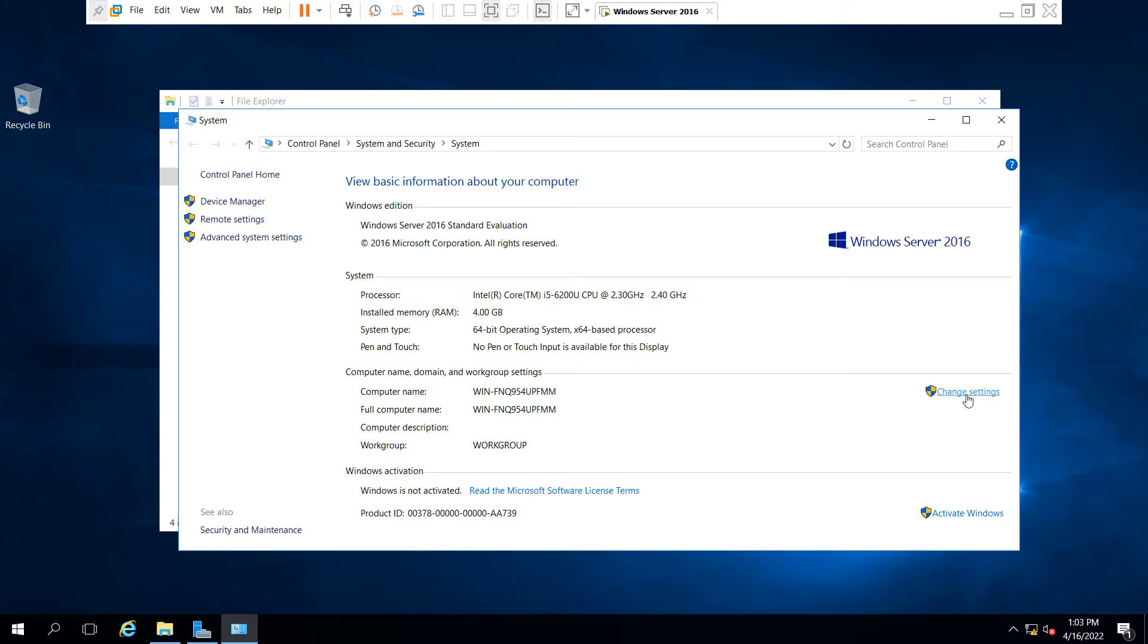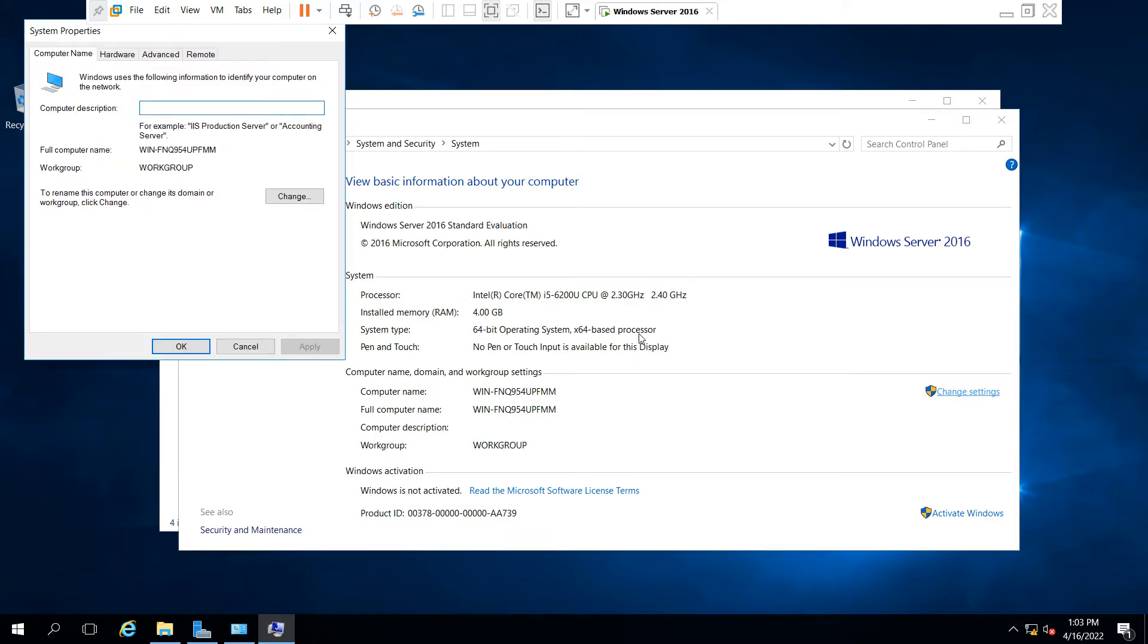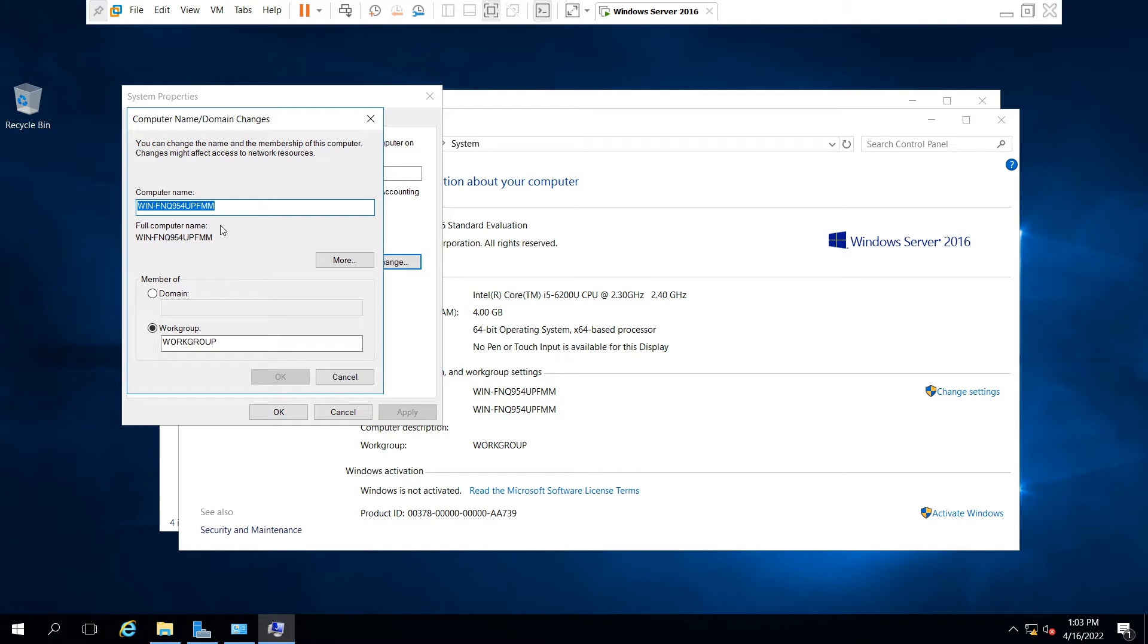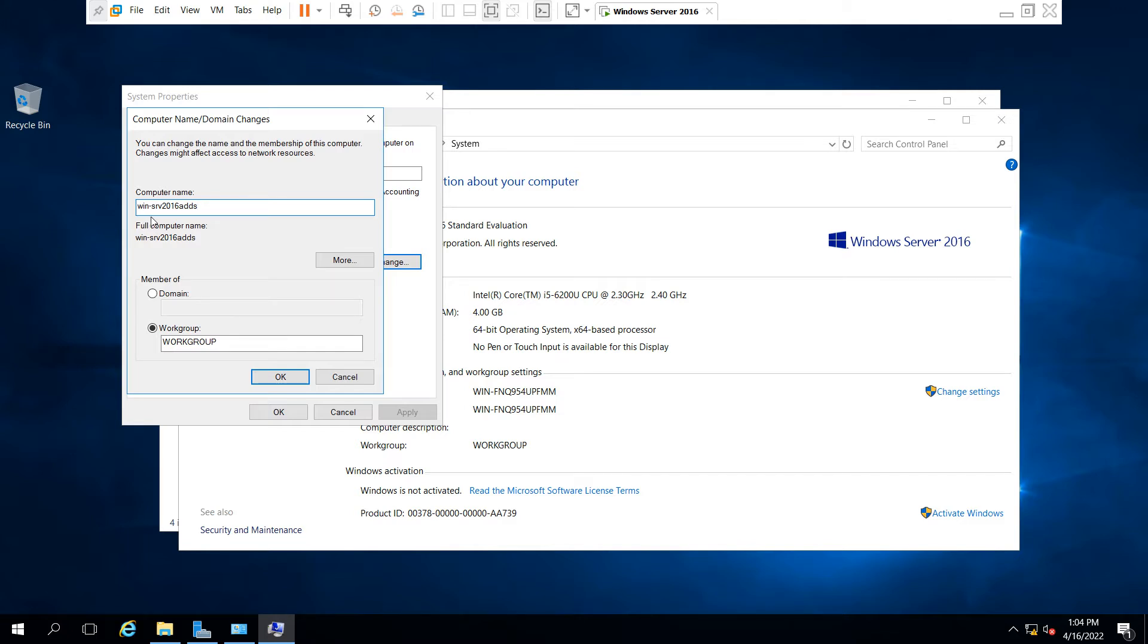Now the System Properties wizard will open. You have to just click on Change and type your computer name which you want. I have put the new name win-SRV-2016-ADDS and just click on OK.